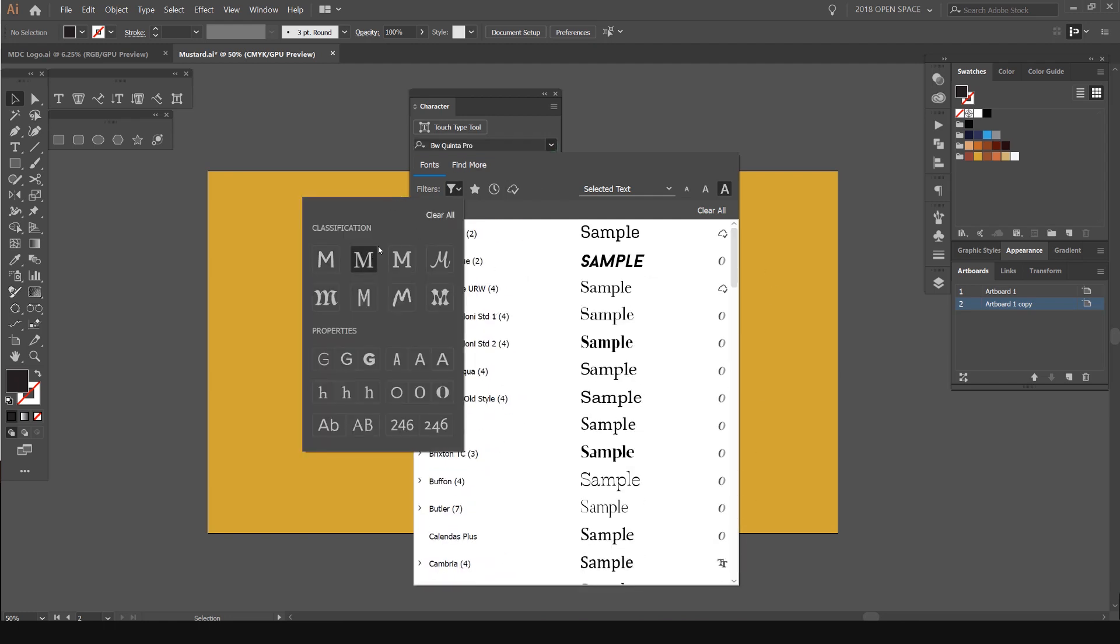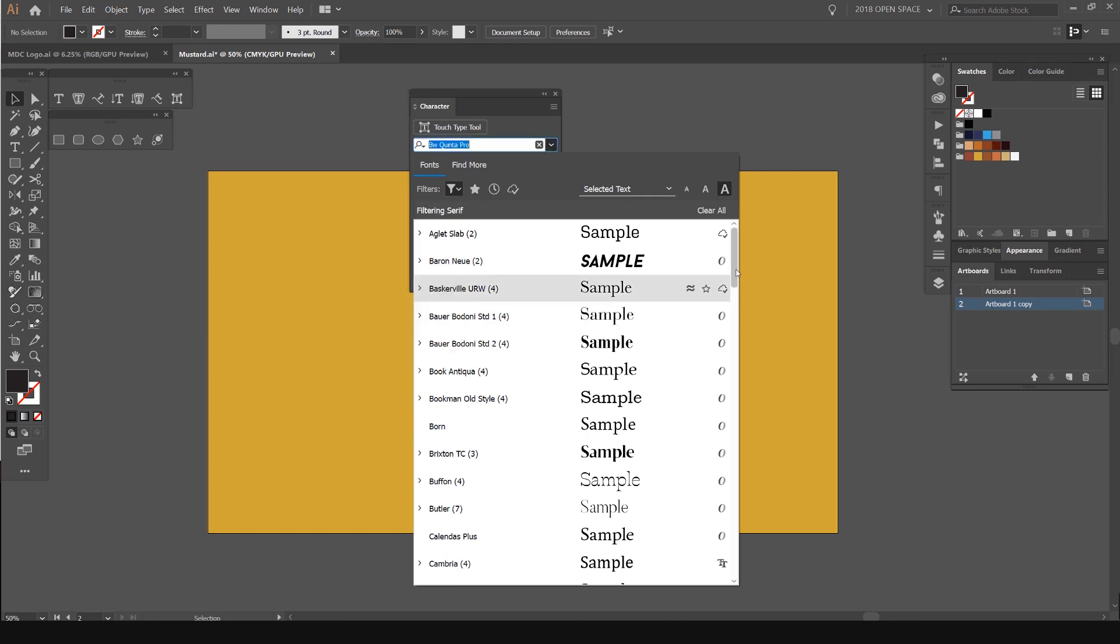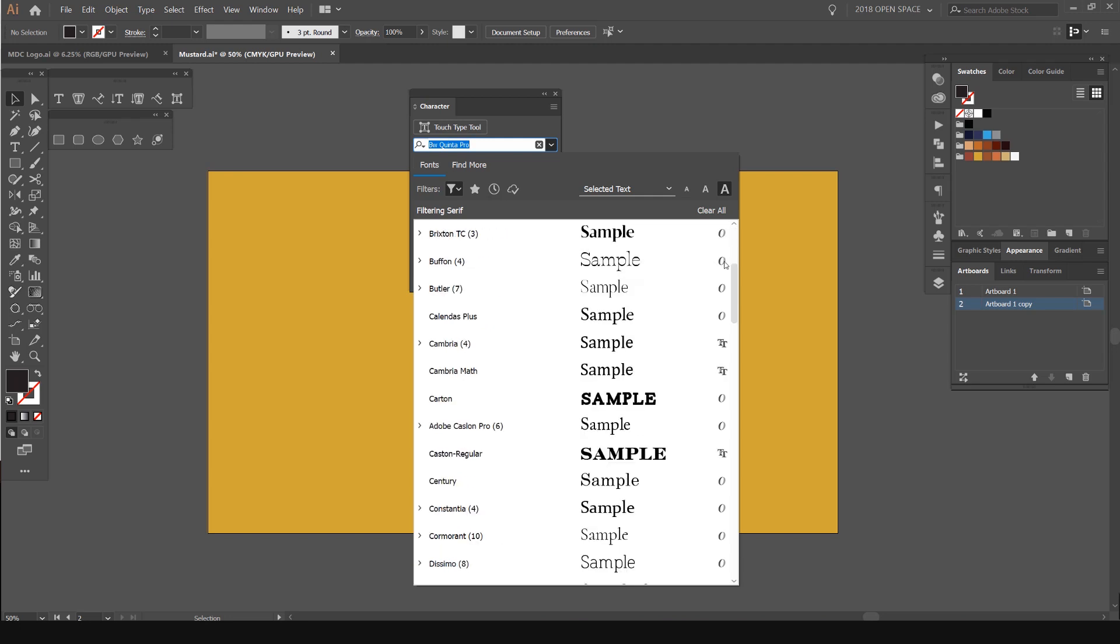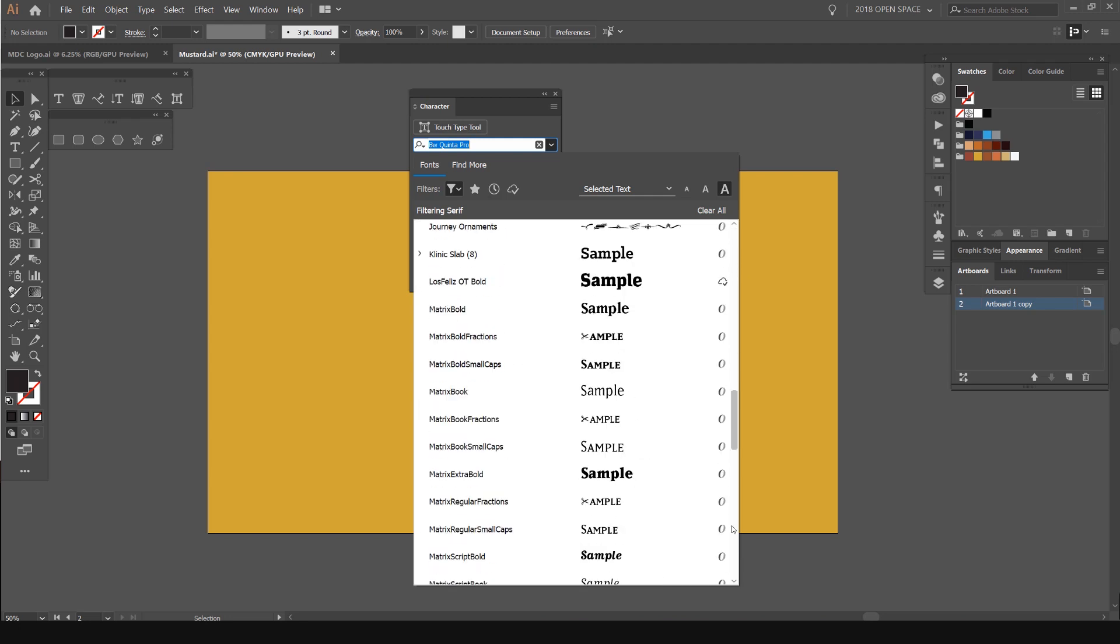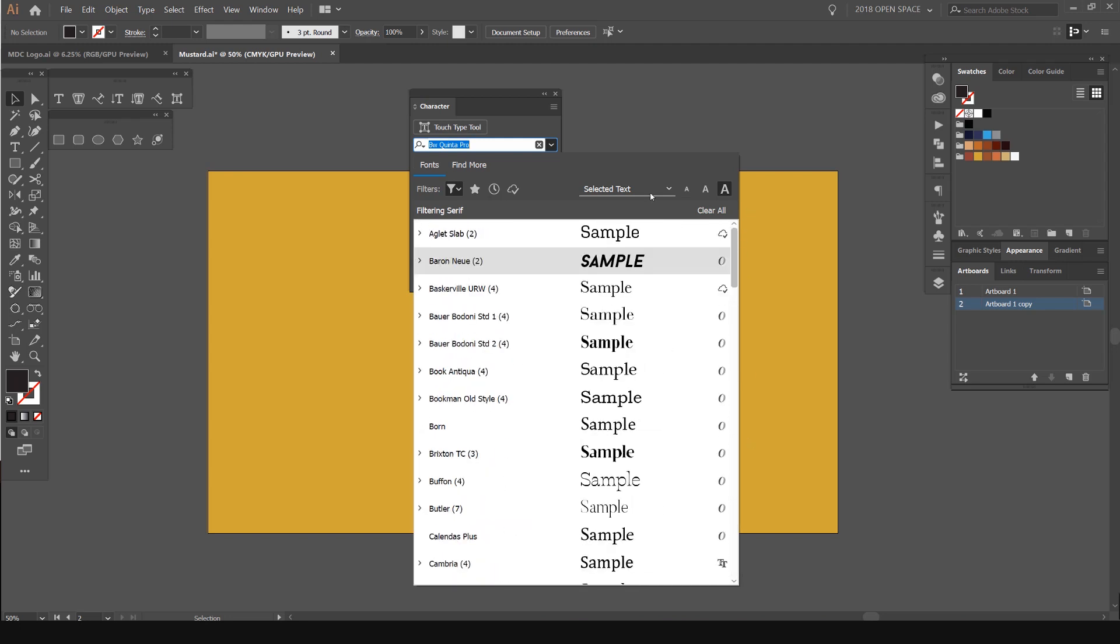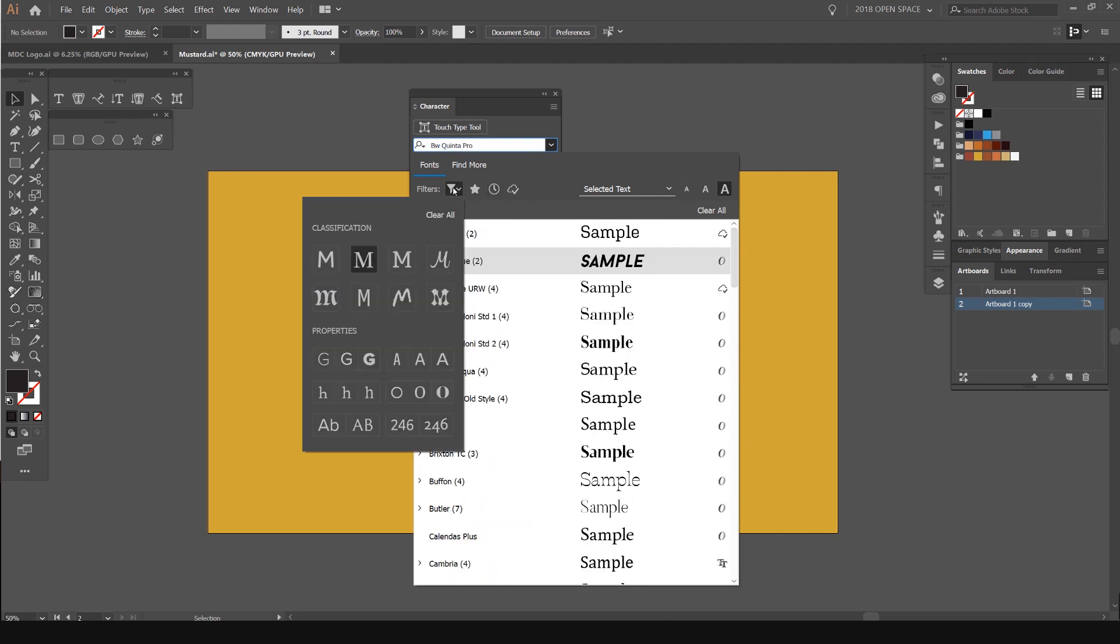Maybe I want serif. You can see there, it'll start showing me. So you can see this one is not a serif. That's a free font, so you can see it's not reading it in Illustrator. Just keep that in mind, but it's not really a big deal.